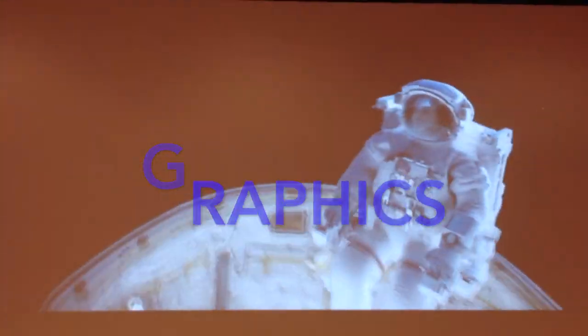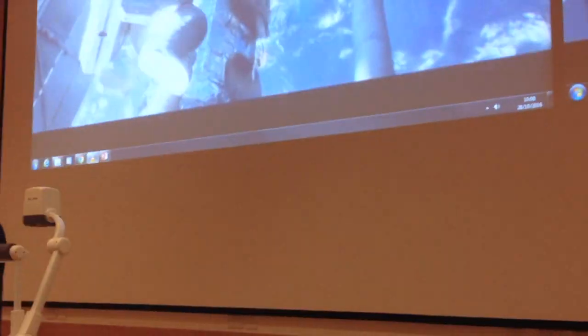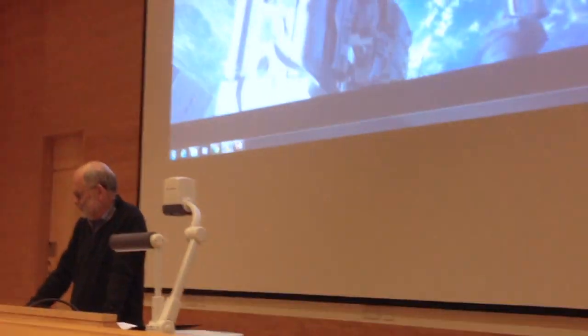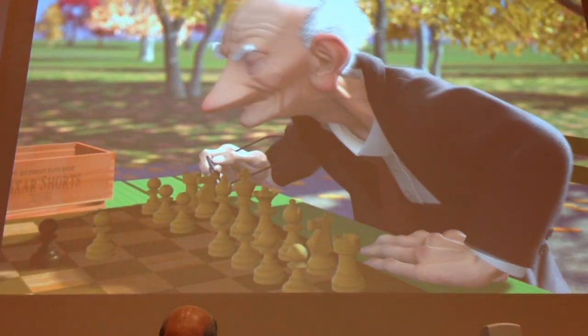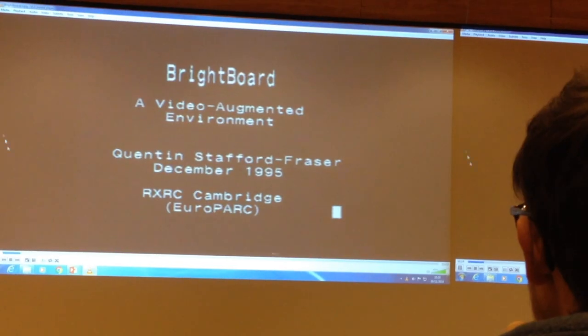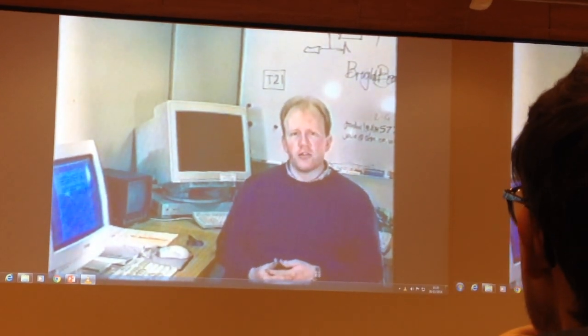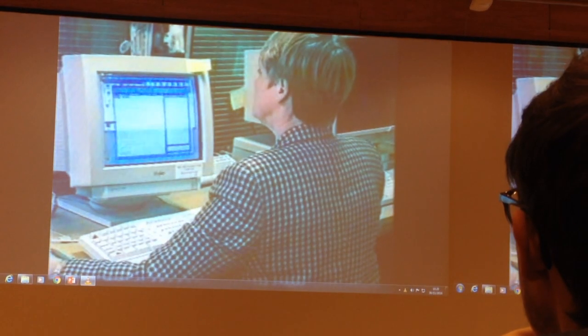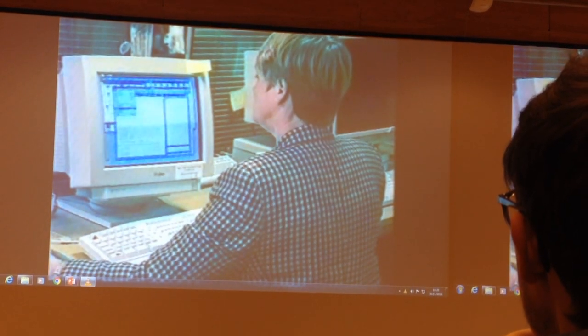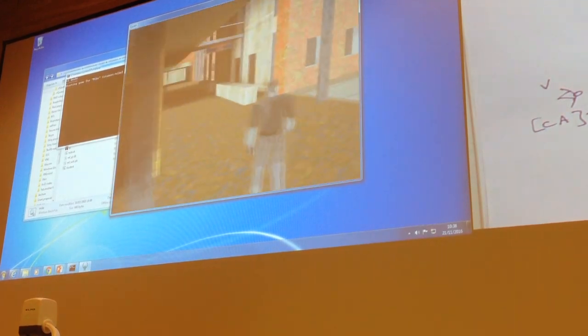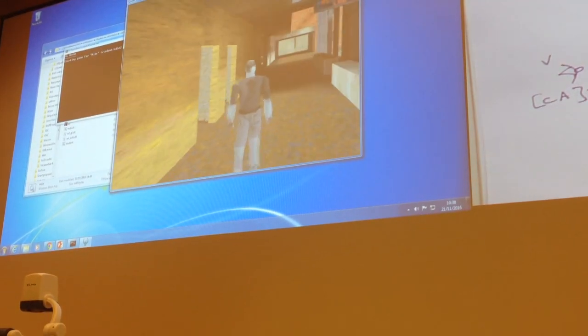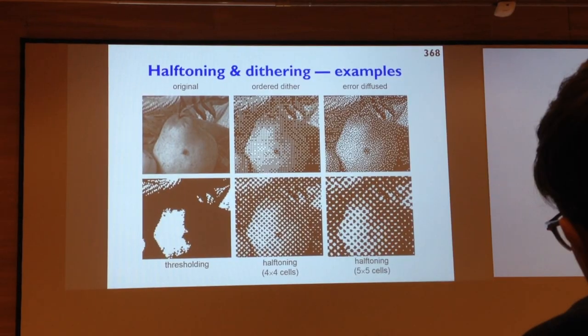The Graphics course was 16 lectures and four supervisions. At the start of each lecture we would be shown some animation from Pixar or Disney or a movie that used some cool technology. We covered things like digital images, lighting and color, how human vision works, rendering pipeline, and various algorithms and image processing.